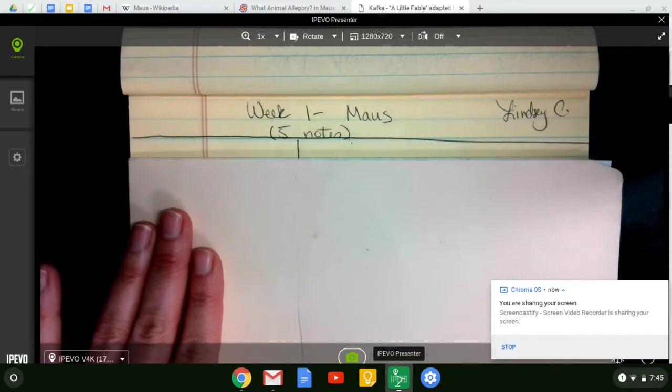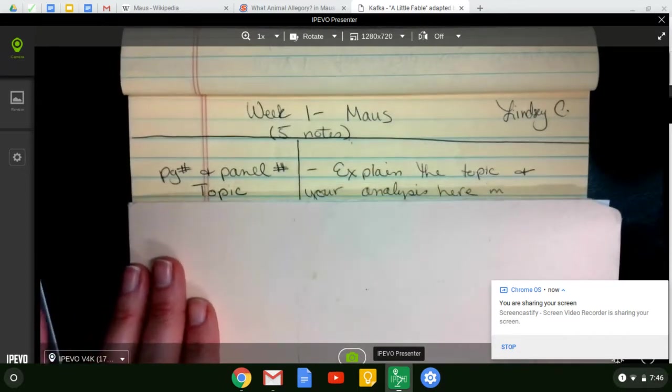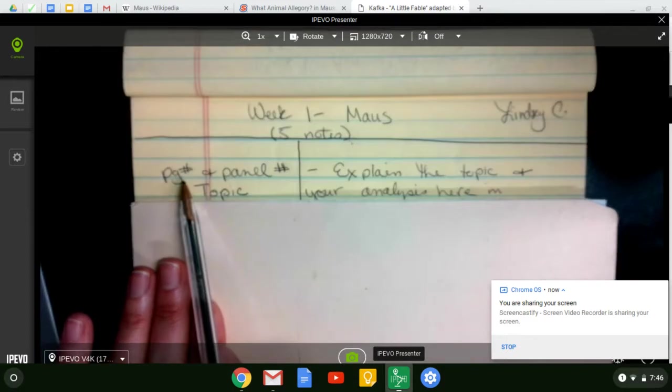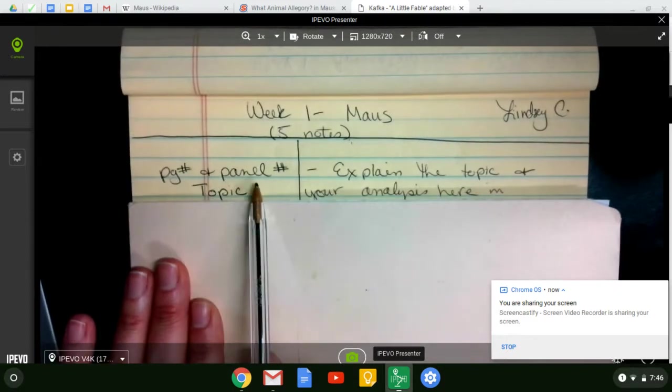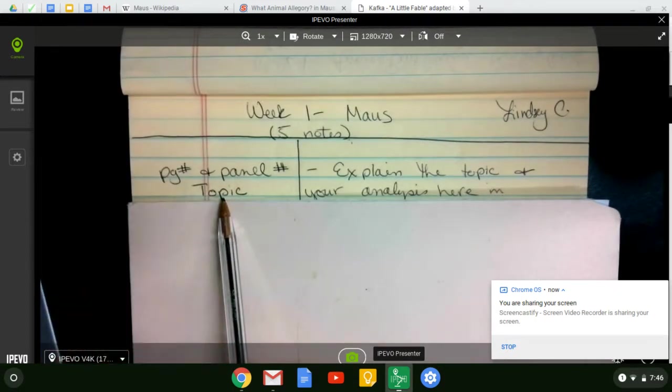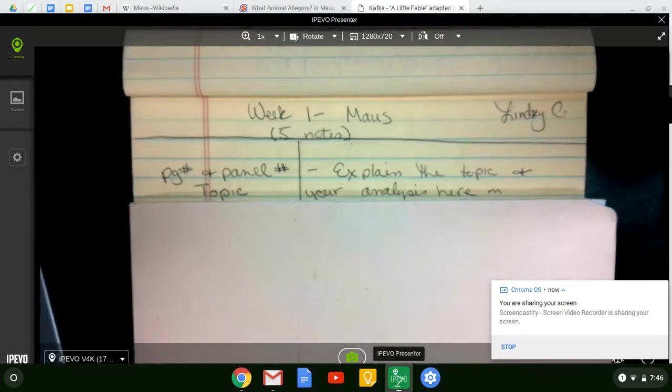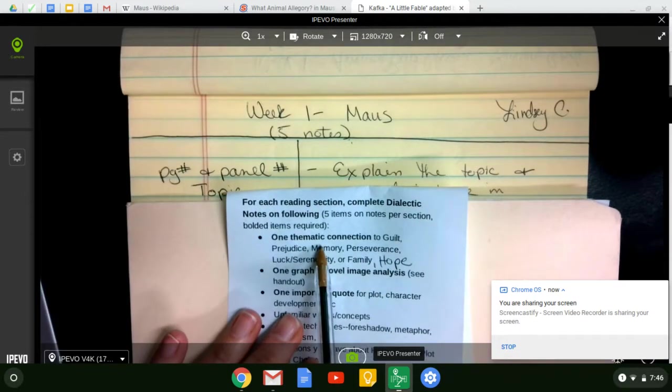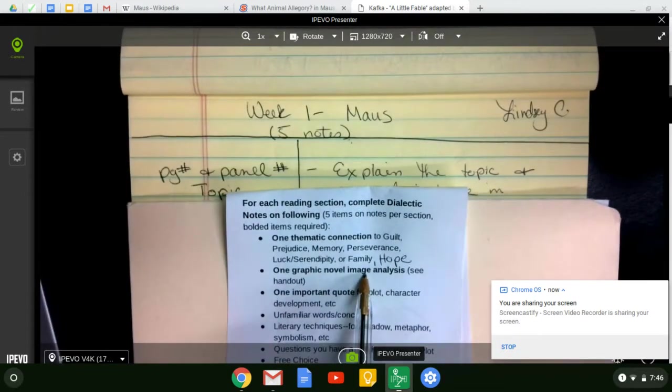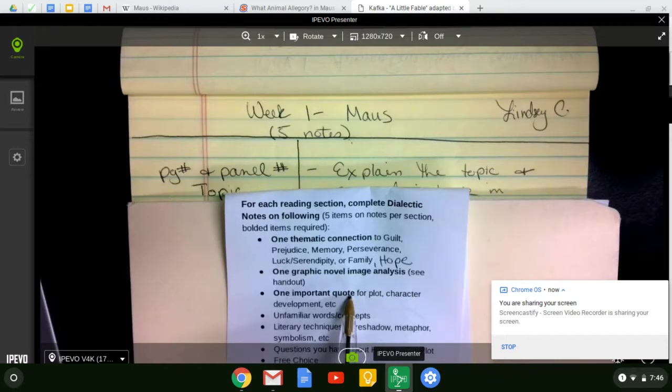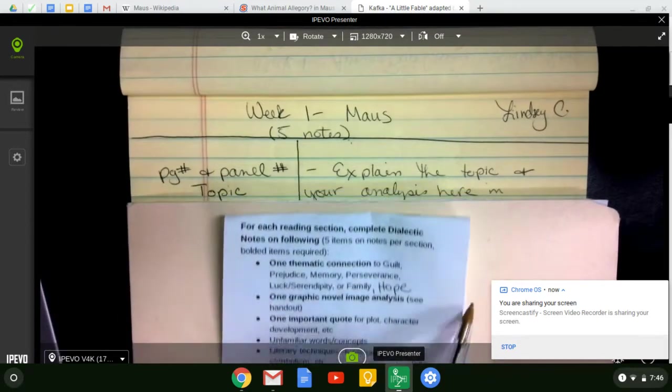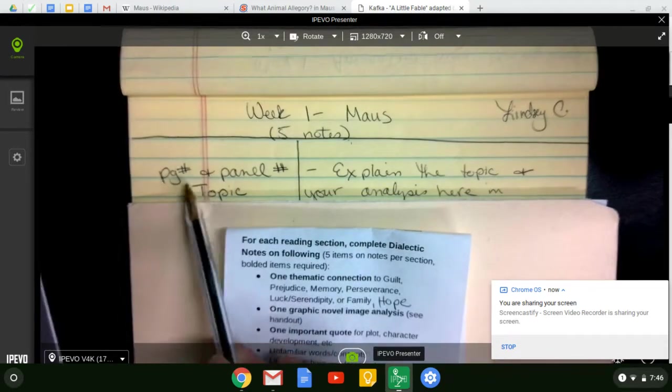And then what you're going to do on the left-hand side is identify the page number and the panel number that you're looking at and what topic. And when I say topic, I mean, are you doing a thematic connection, an image analysis, a quote, et cetera? So that's what you will write over here.